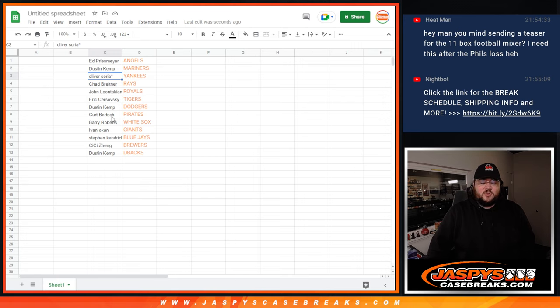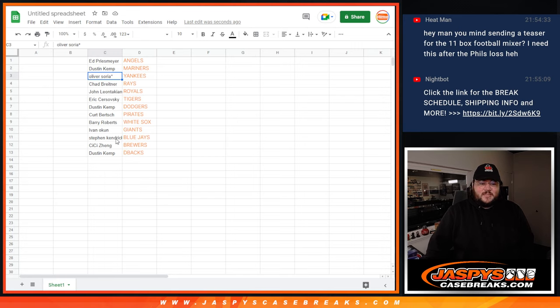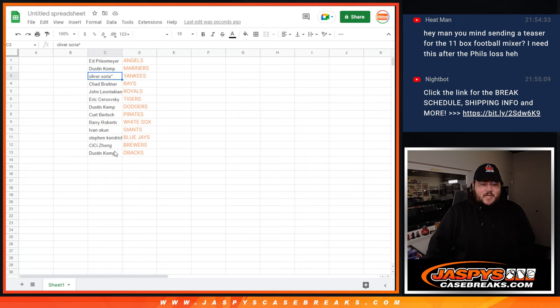Dustin with my Dodgers, Kurt with the Pirates, Barry with the White Sox, Ivan with the Giants, Steven with the Blue Jays, CeCe with the Brewers, and Dustin with the D-backs.